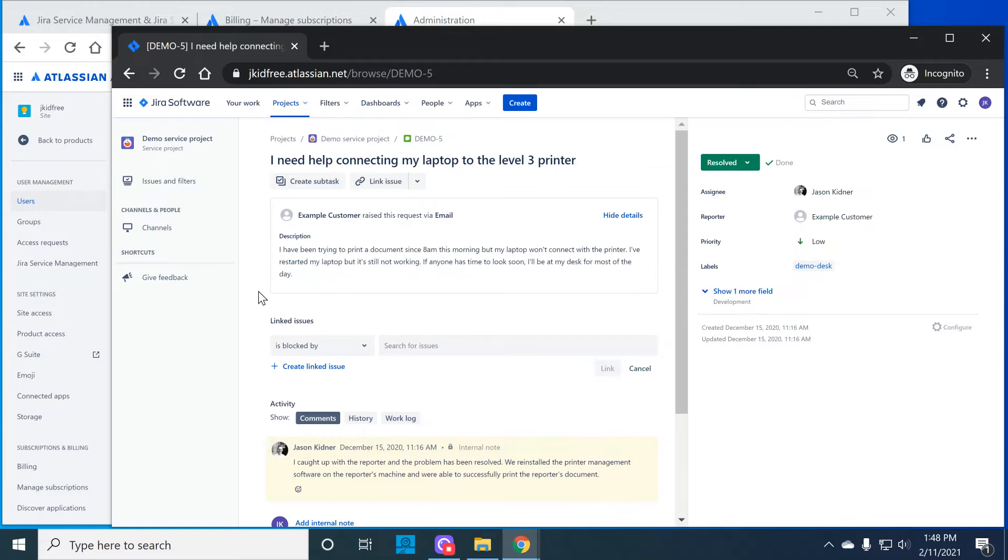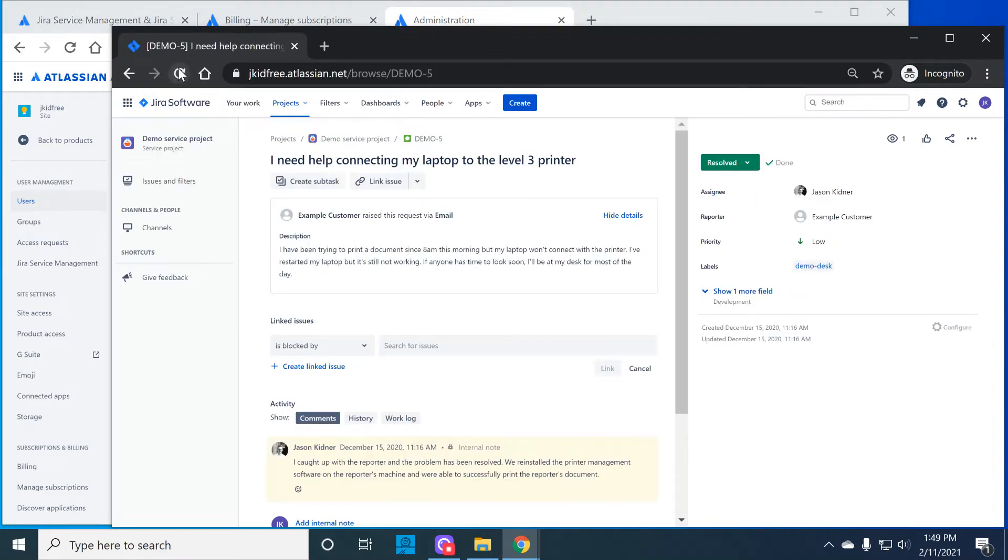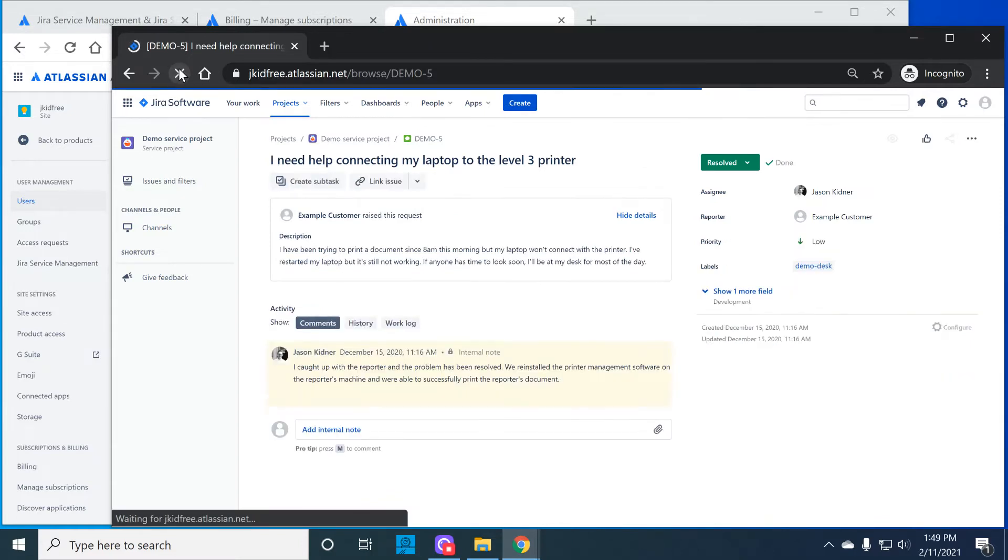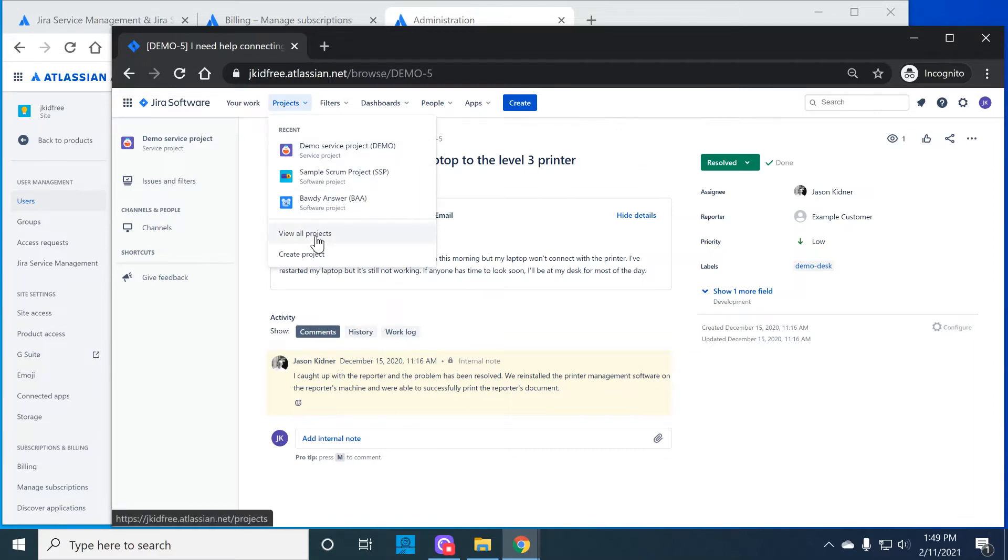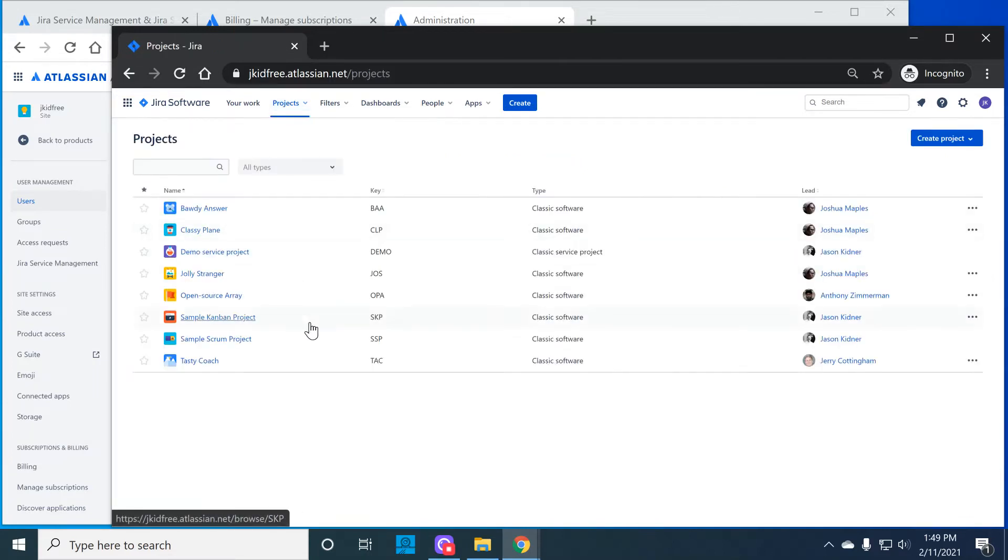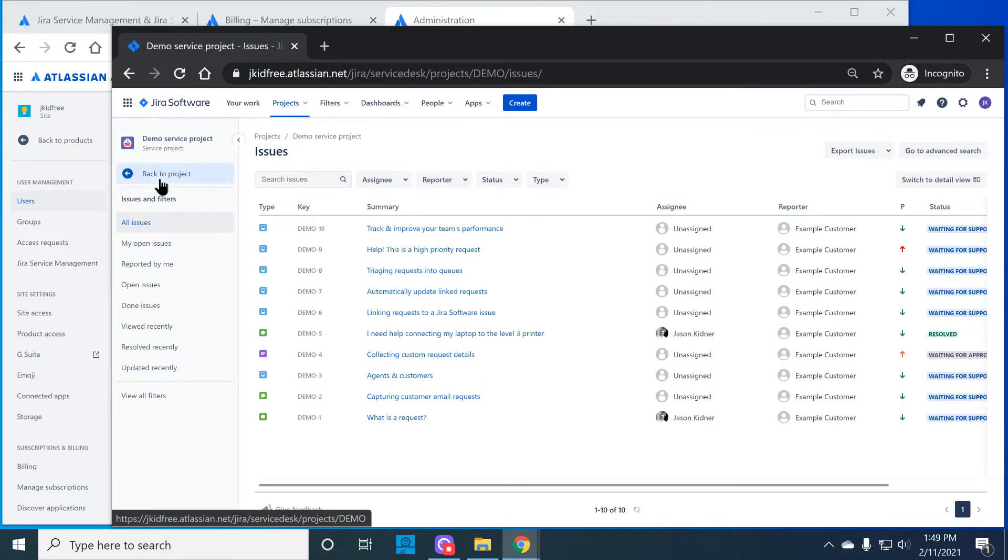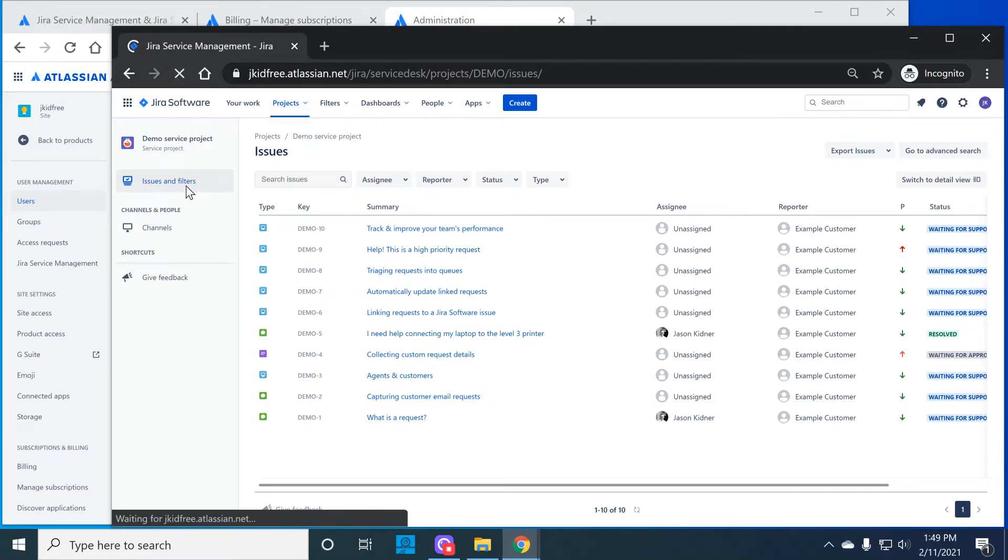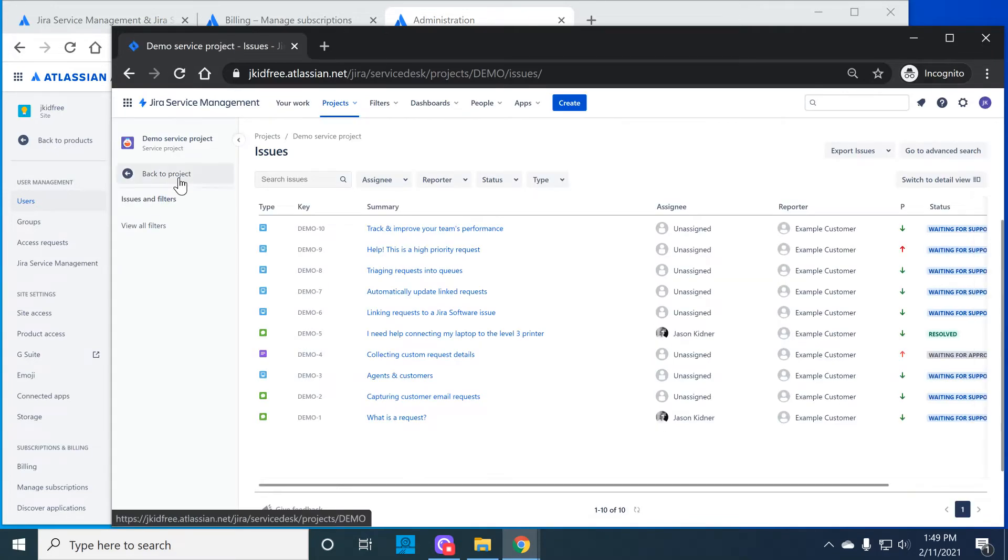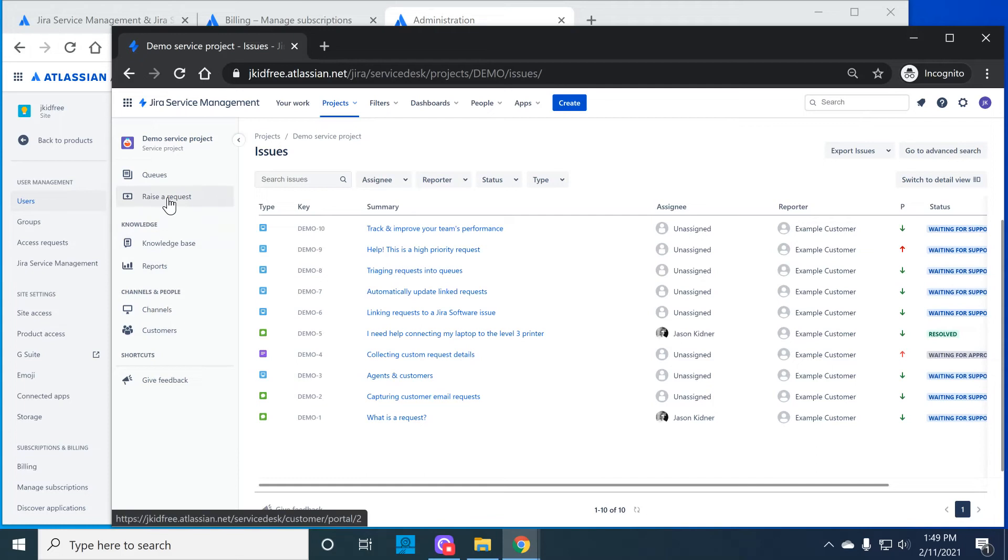So now let's cover the second scenario. I'm going to remove this user as a Jira software licensed user and add them as a Jira service management agent. You can see now this user is a Jira service management agent and now has all the different permissions that an agent can do in these projects.